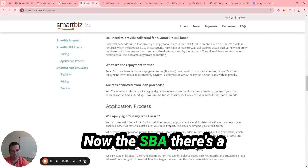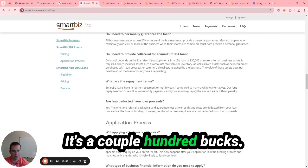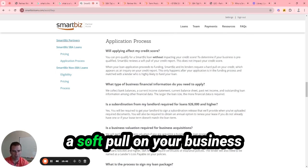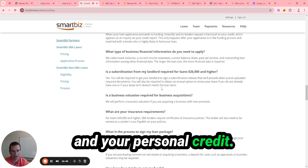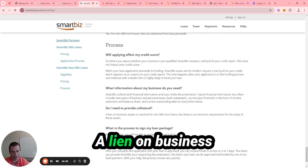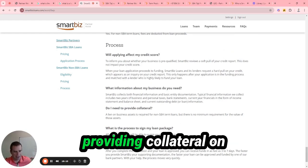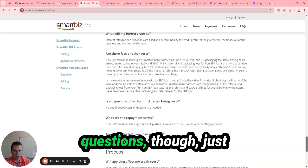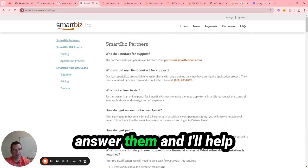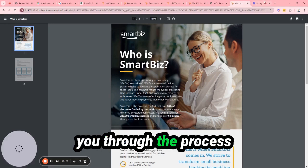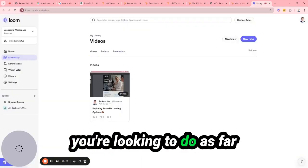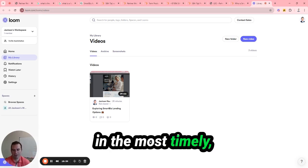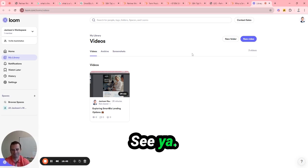Now the SBA, there's a bank fee, but it's nominal. It's a couple hundred bucks. Will the line of credit affect my credit score? It's a soft pull on your business and your personal credit. Collateral - business assets to be acquired, it's not providing collateral on the face value of the loan. So if you all have any other questions, just let me know. I'm happy to answer them and help you through the process and discuss with you guys what you're looking to do as far as your financing, and how we can get it accomplished in the most timely, efficient manner as well. Thanks for your time.